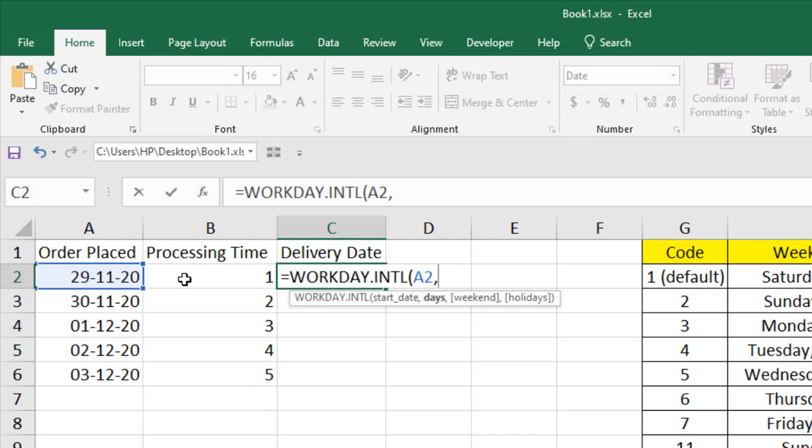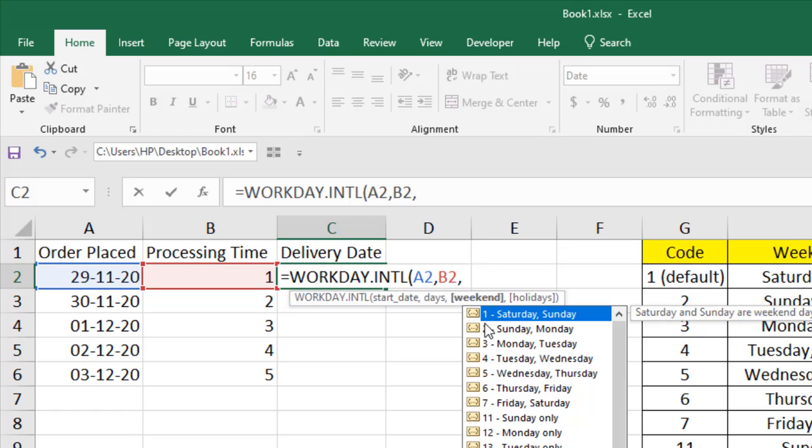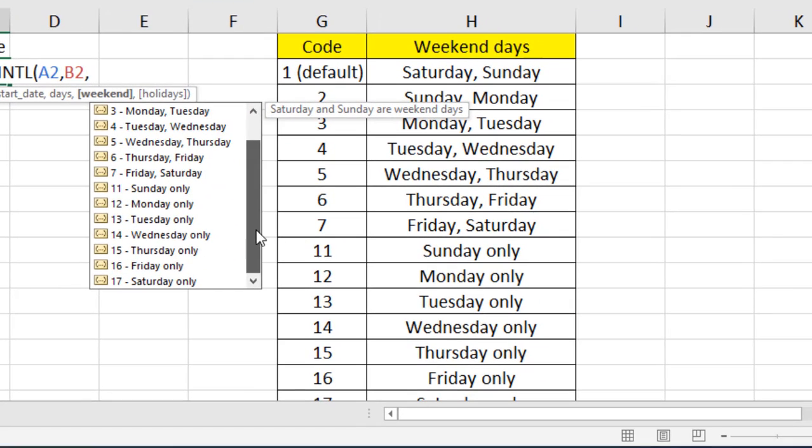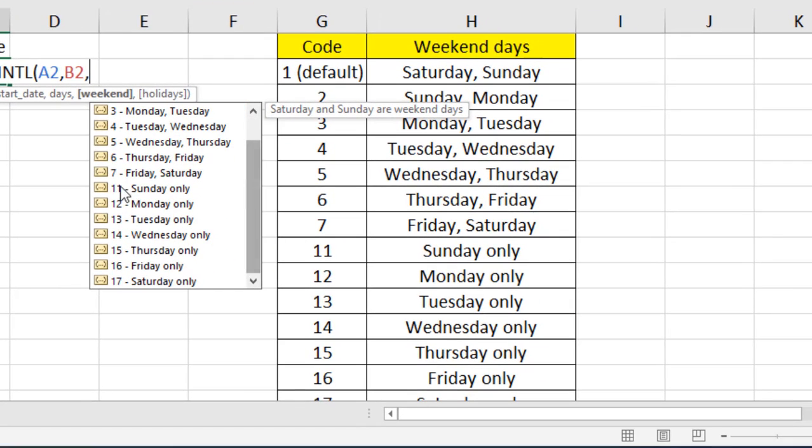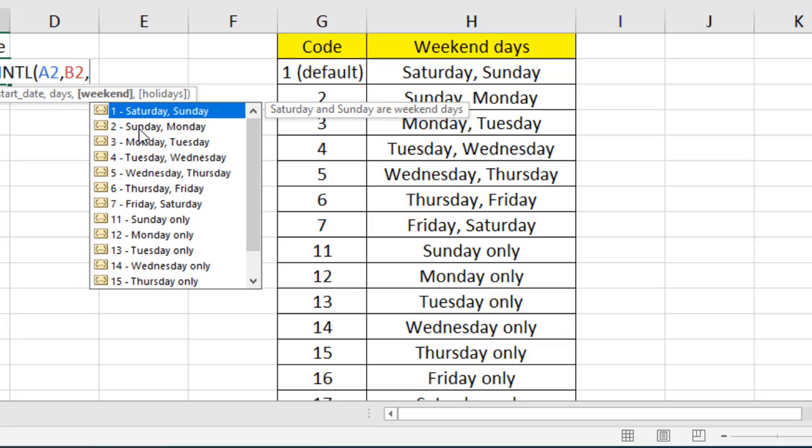Select the processing time or how many days you need to skip. Now weekend - if you select here one, it will consider Saturday and Sunday as weekends. Here is the list of total weekends. If you have only one weekend, you can select it from here. I'm going to select Sunday and Monday as weekends.